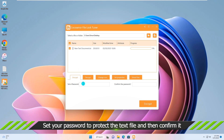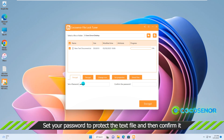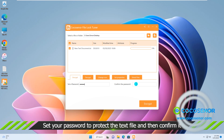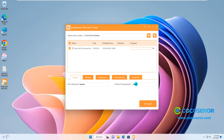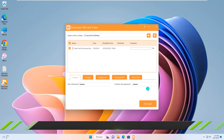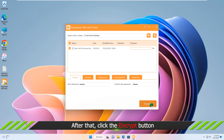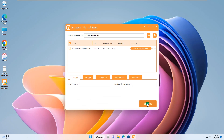After that, enter the password for your text file. Hit on the Encrypt button and your text file will be encrypted soon.